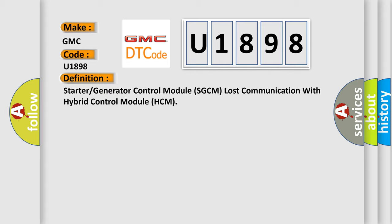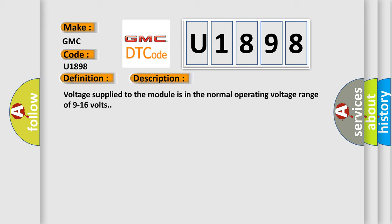And now this is a short description of this DTC code. Voltage supplied to the module is in the normal operating voltage range of 9 to 16 volts.